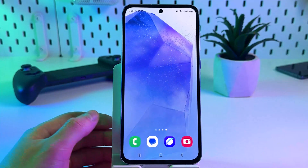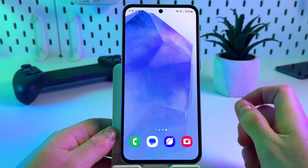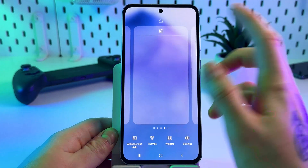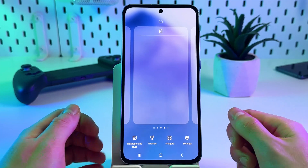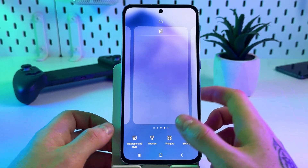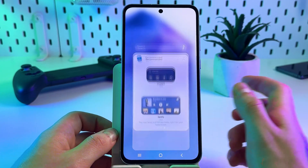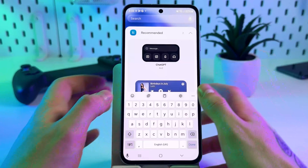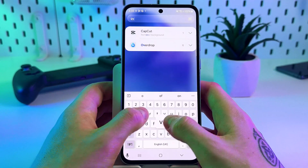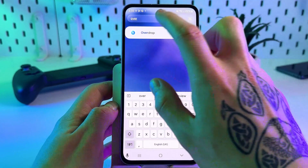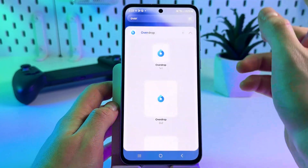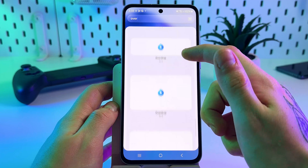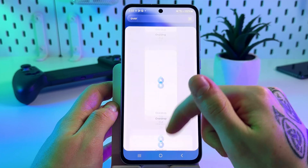Go to your home screen and long press an empty space on it. In the pop-out menu, tap 'Widgets' and type 'Overdrop' in the search bar. Click on the Overdrop app and select any size of the widget.